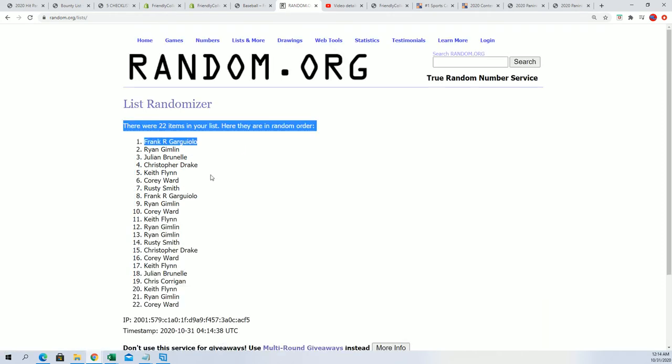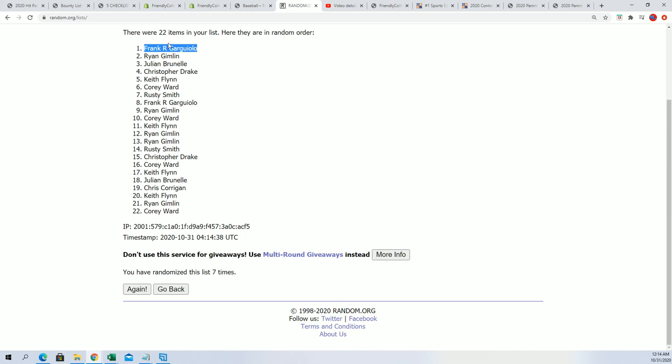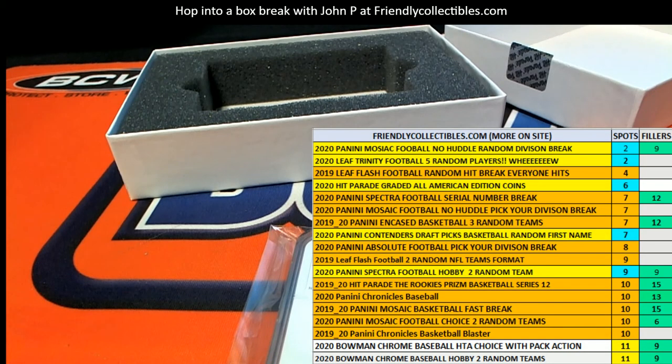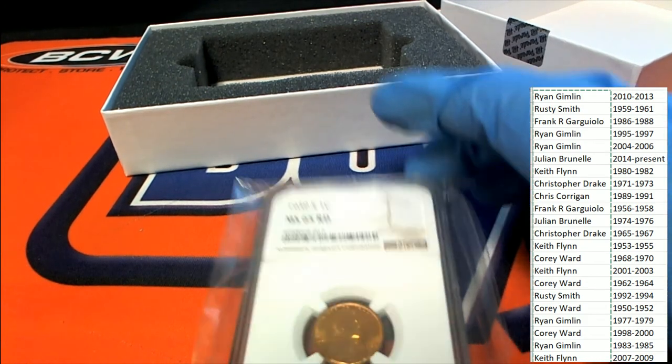Frank R., congratulations, your name's at the top of the list after seven times through. You are winning this item, this is your hit. So seven times through, winners at the top of the list after seven, and so that is our coin coming out of here, and it's a great coin break, nice hit.